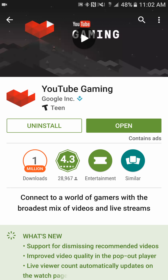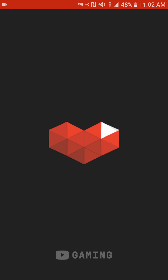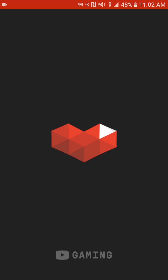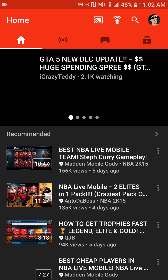Now once you have that, before you do anything else — do not open the game that you want to stream or record. Open the YouTube Gaming app first. So that's what we're going to do — we're going to click Open and that's going to bring us right to the YouTube Gaming app.